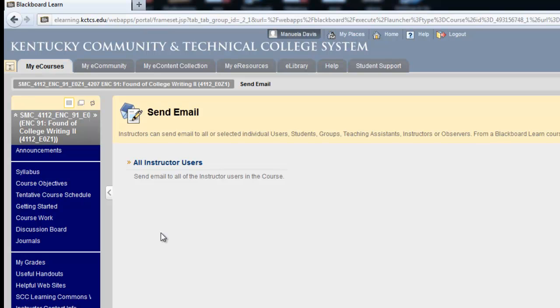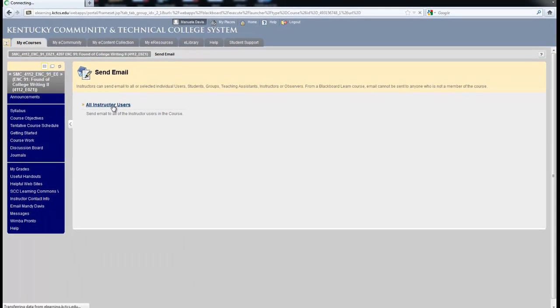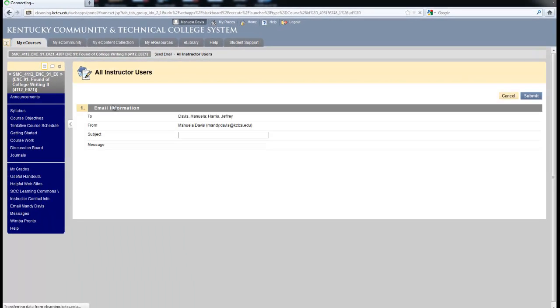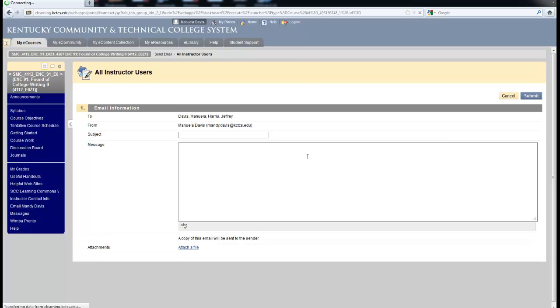If that is the case, if you want to email your instructor, always choose all instructor users. Once you click on that link, you will be taken to a place that allows you to send an email to your instructor.